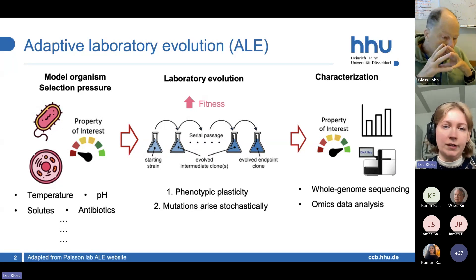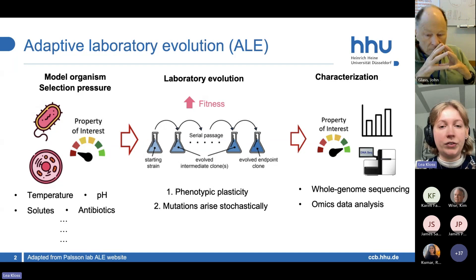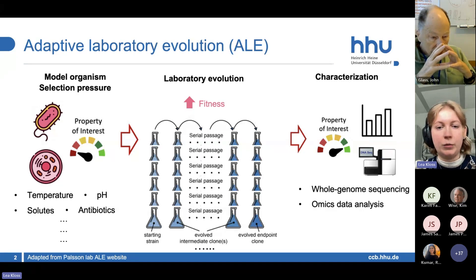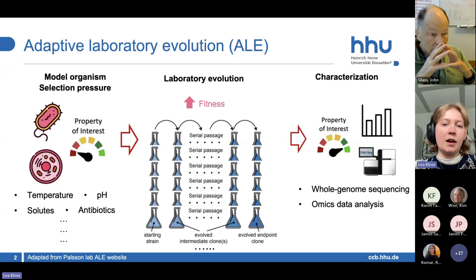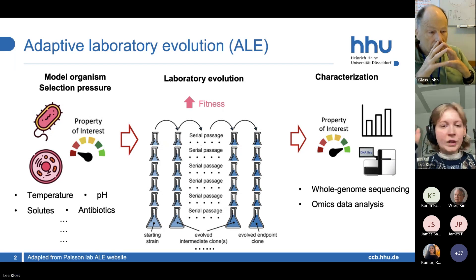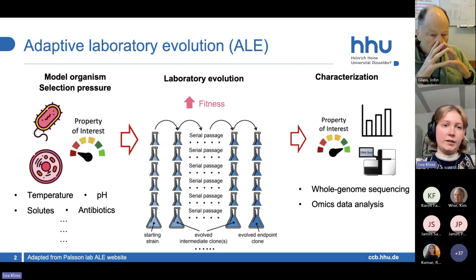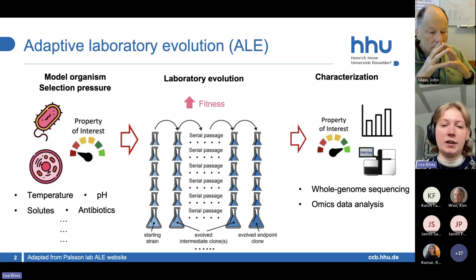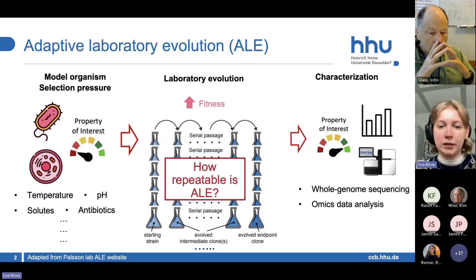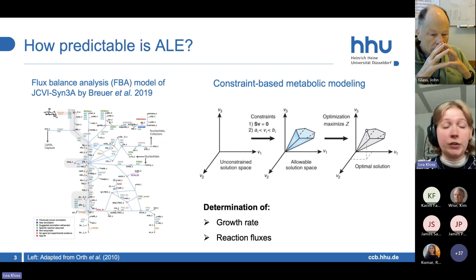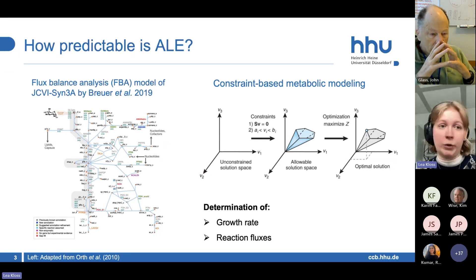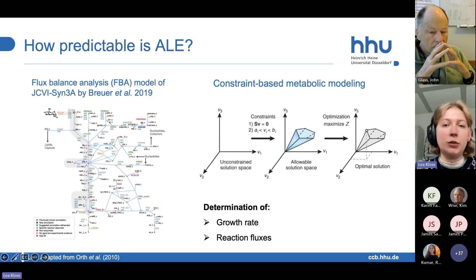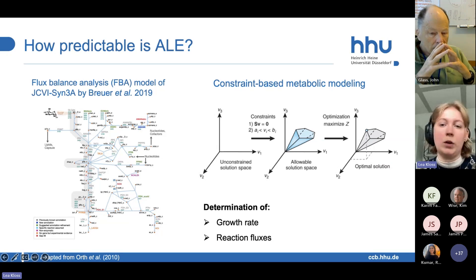What we are interested in is what we see if we do a lot of different replicate populations — we start with the same population, but we do a lot of different replicates, evolve them under the exact same selection pressure, and then see what the differences are in the end. So basically, how repeatable is adaptive laboratory evolution? The second part is that we are also interested in how predictable adaptive laboratory evolution is, and for this we want to use a constraint-based metabolic modeling approach.